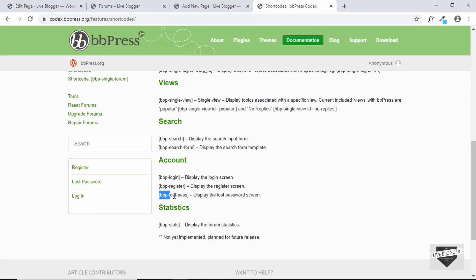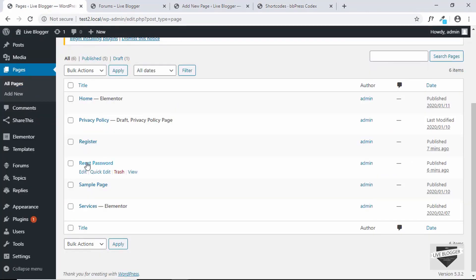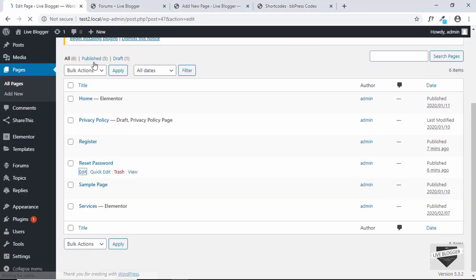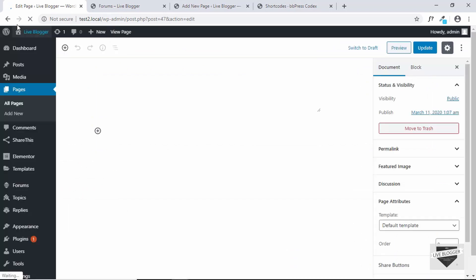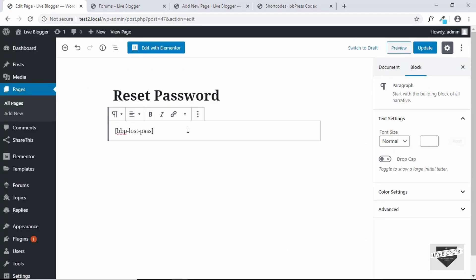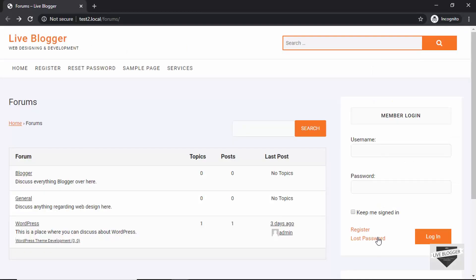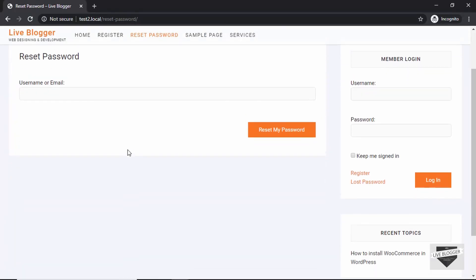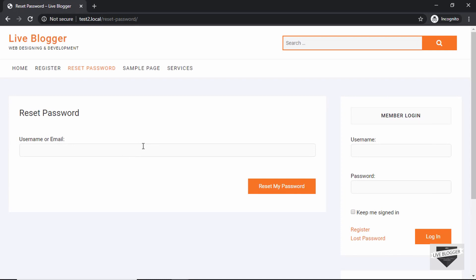We'll do the same with the Lost Password page. Copy the bbp-lost-pass shortcode, open the Reset Password page, paste the shortcode, and click Update. Now if you click on Lost Password, you'll get the reset password form.